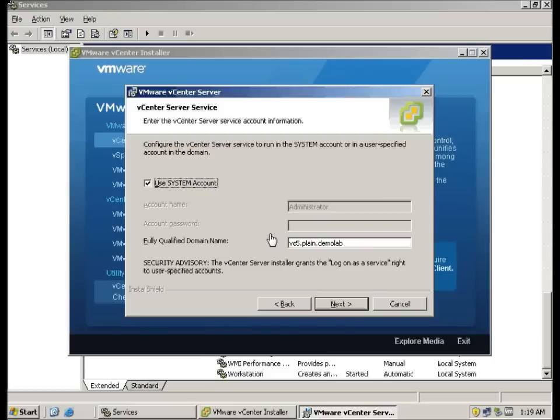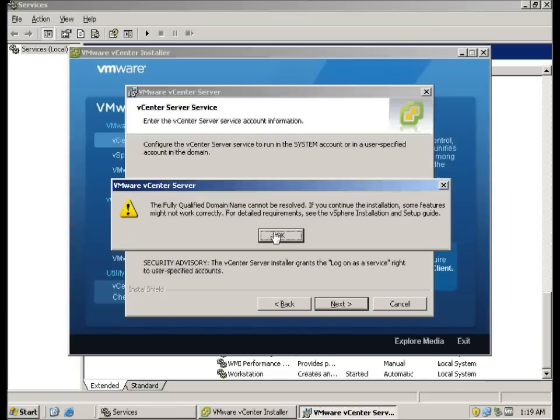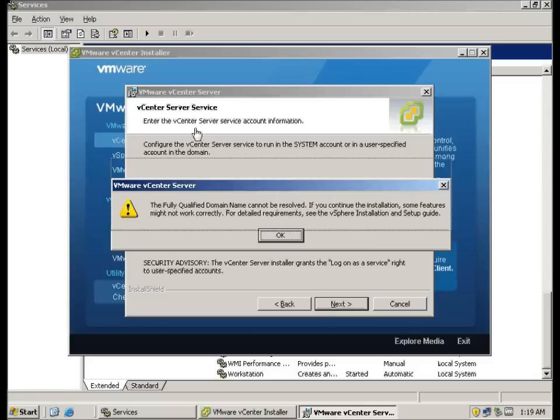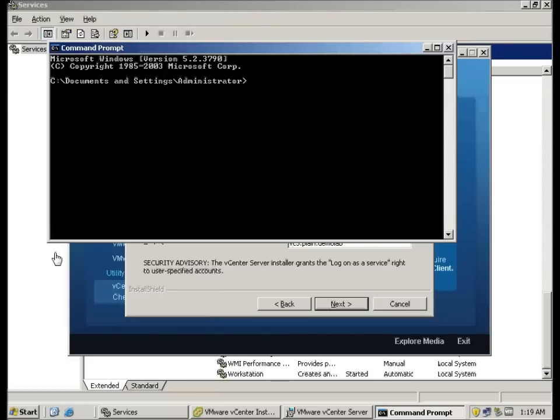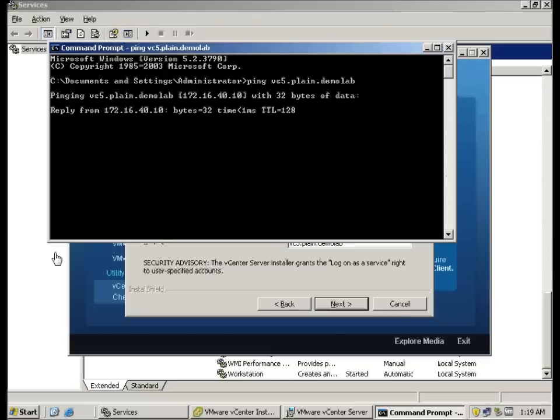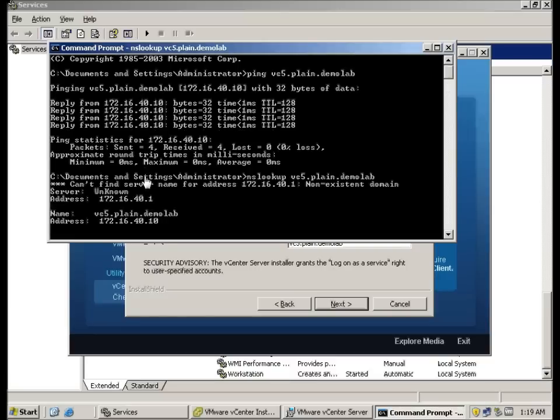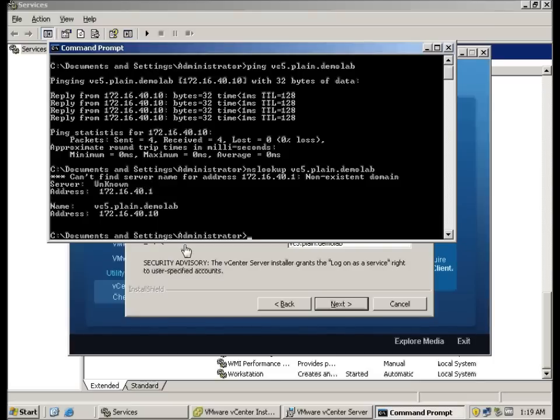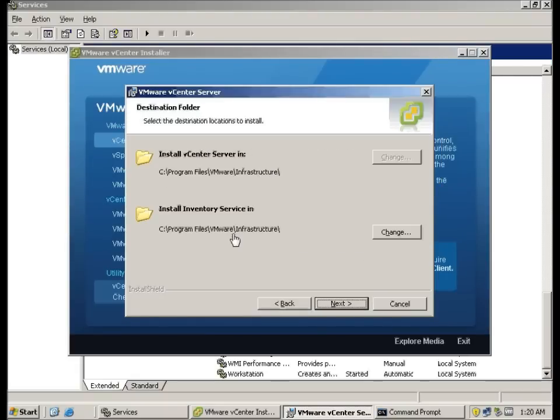I'm going to use system account for the services and click next. It's going to tell you the fully qualified domain name cannot be resolved. Here I can show you my fully qualified domain name. It can be resolved. I'm not sure why this is happening. I've encountered this in the RTM version as well. However, as long as my DNS entry is there and is working I think it shouldn't be a problem.